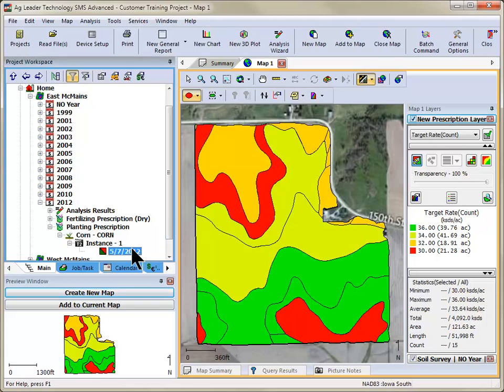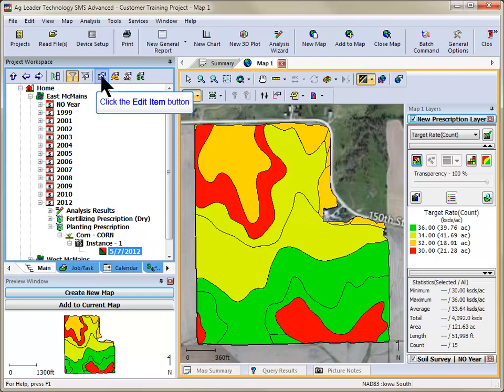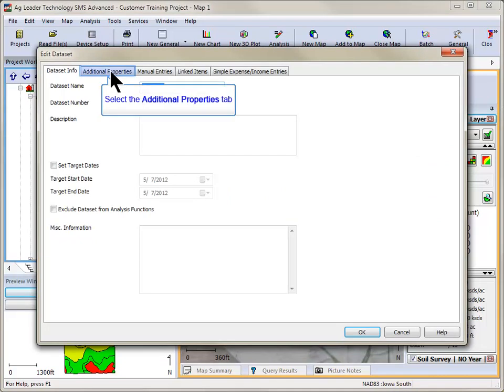Click your right mouse button to display the management tree menu and then select Edit Item. Click on the Additional Properties tab.